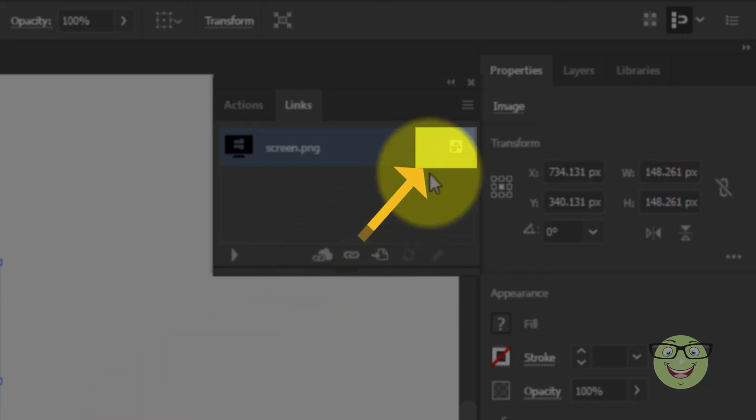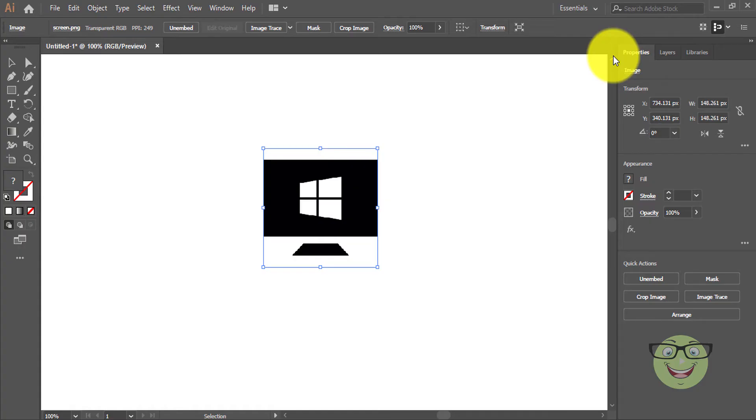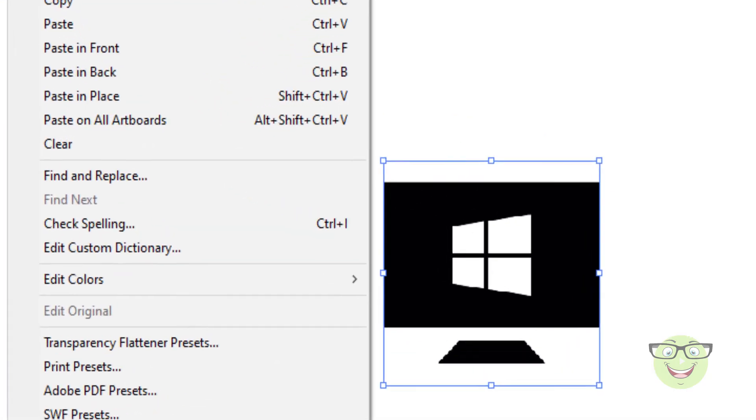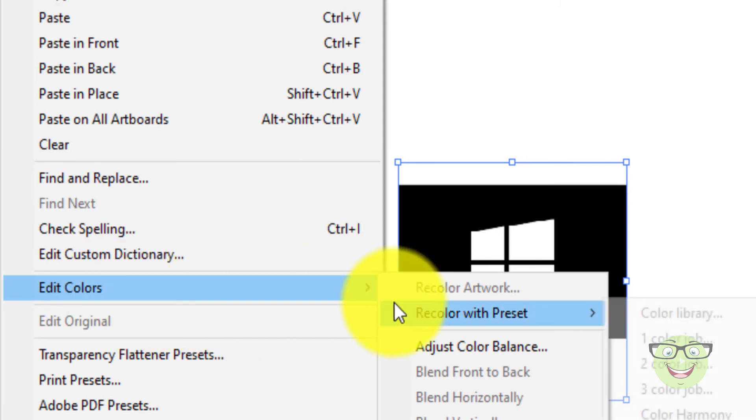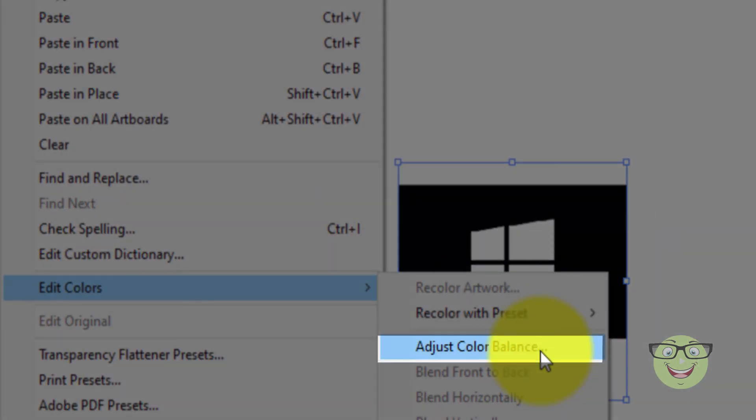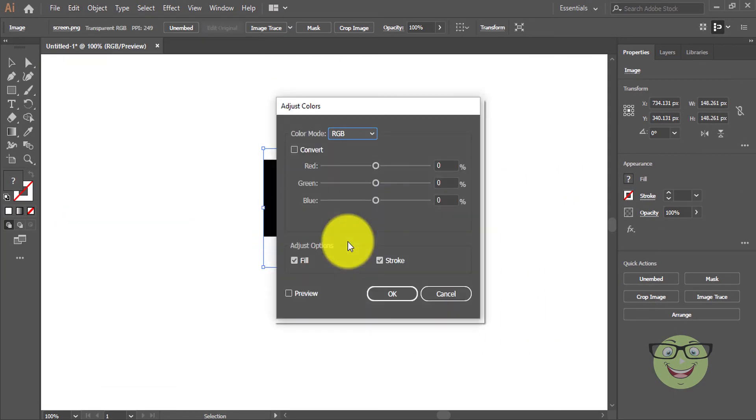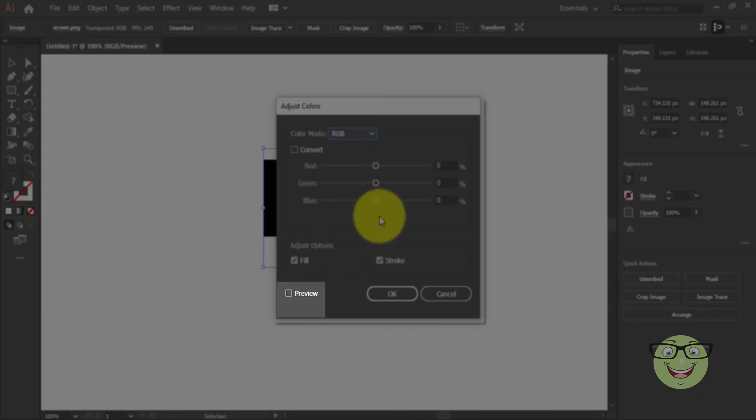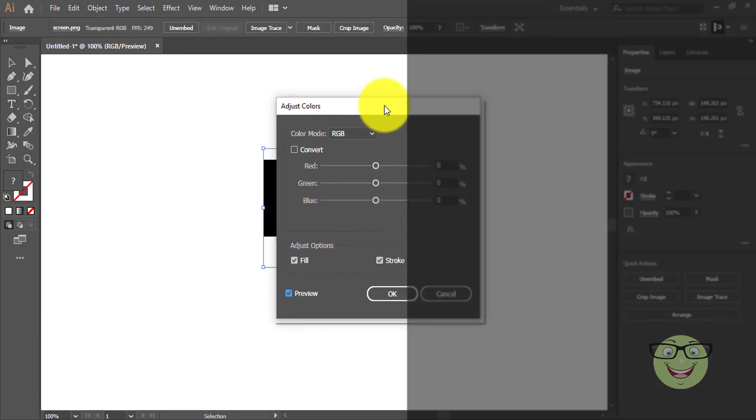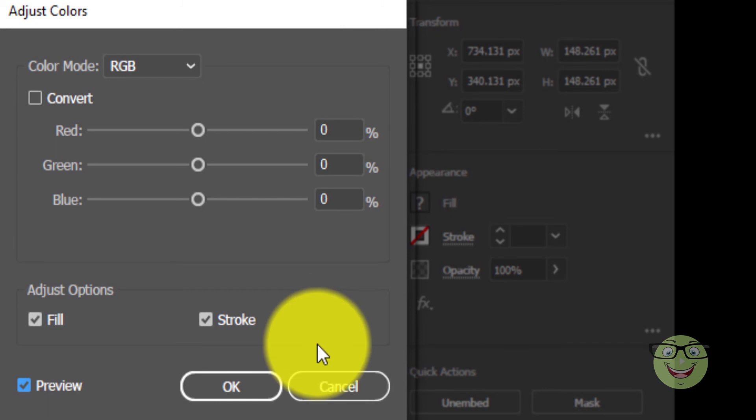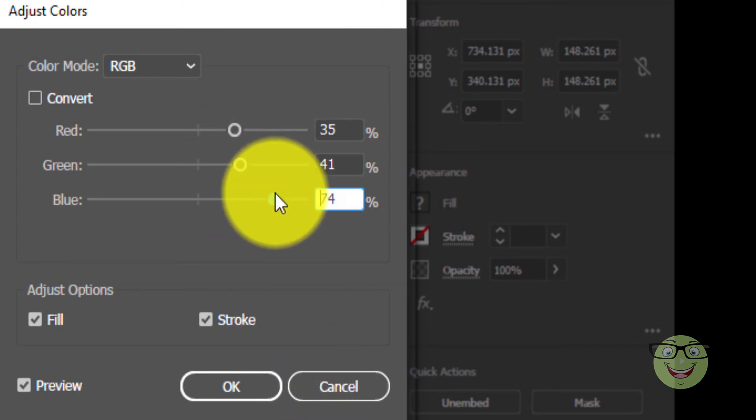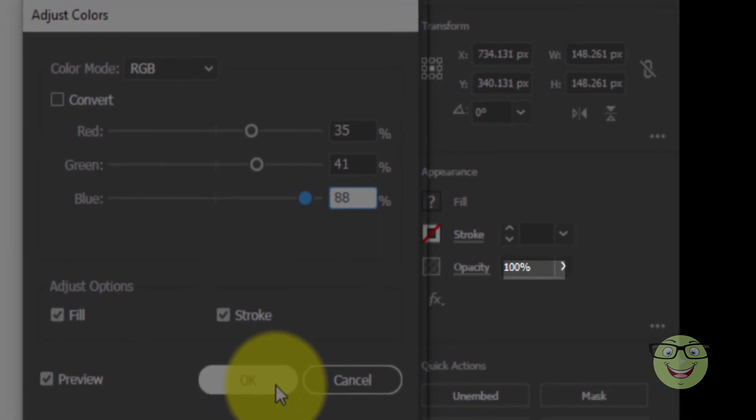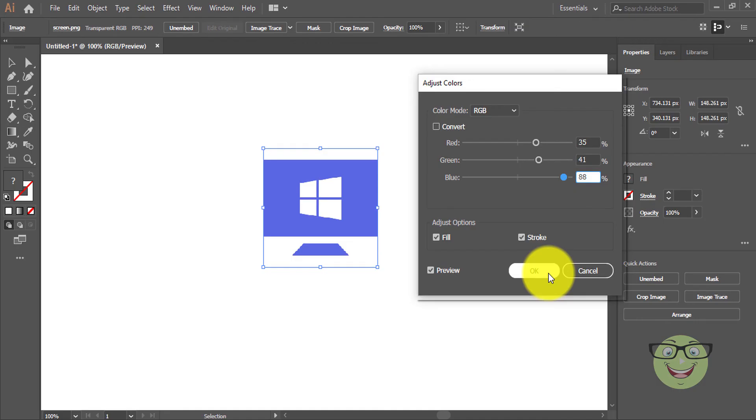Now the image is embedded. Go to the Edit menu, choose Edit Color, and choose Adjust Color Balance. Click on the Preview button for preview. Adjust the colors. When you're done adjusting colors, press the OK button.